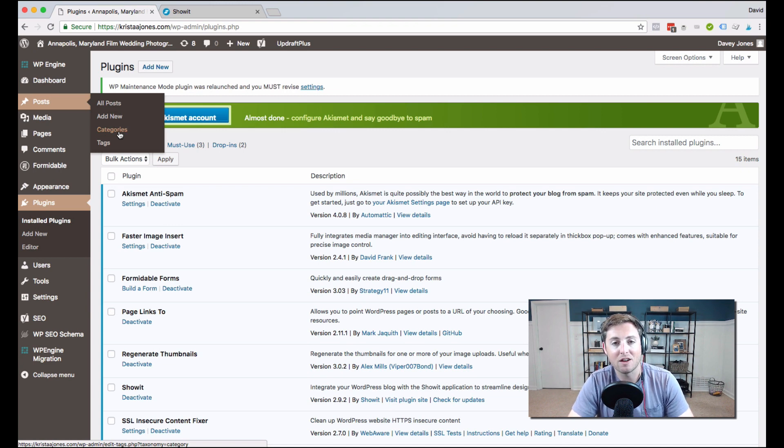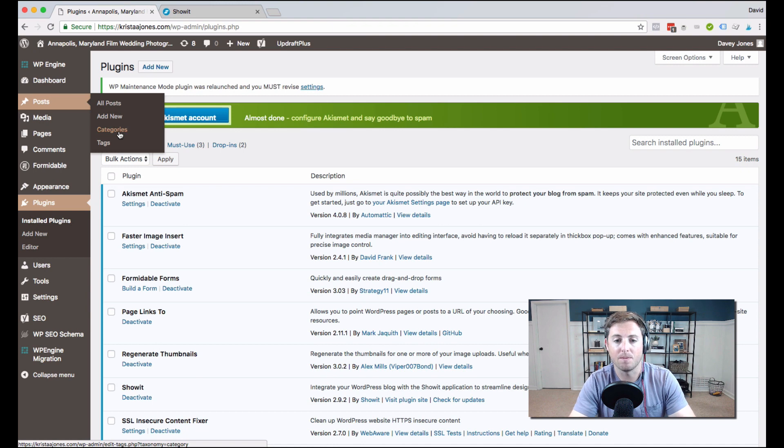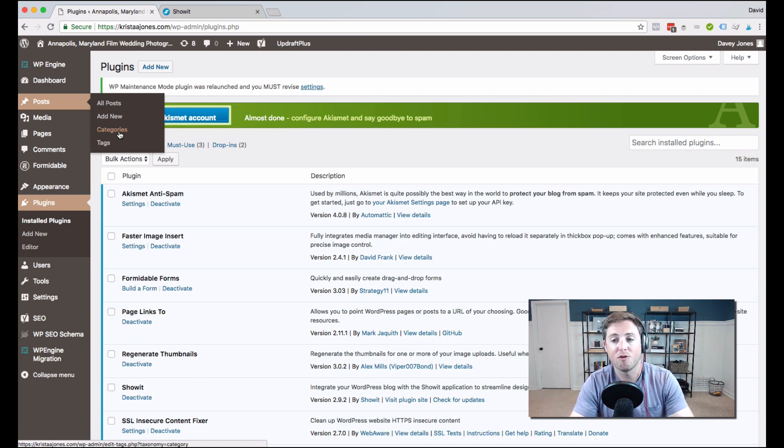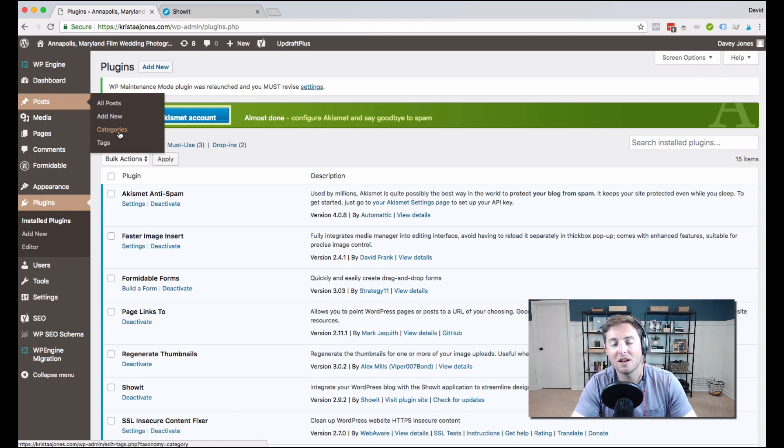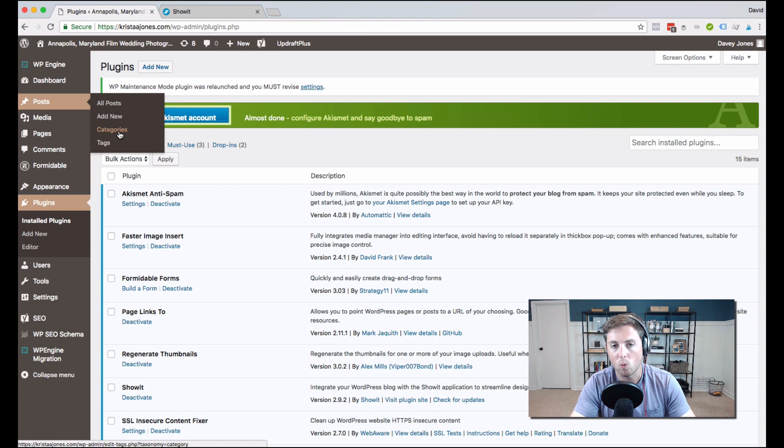So we use tags for, at least for our wedding, or I'm sorry, on our photography website for venues, for instance. Whereas our categories are like Annapolis weddings or Washington DC weddings.